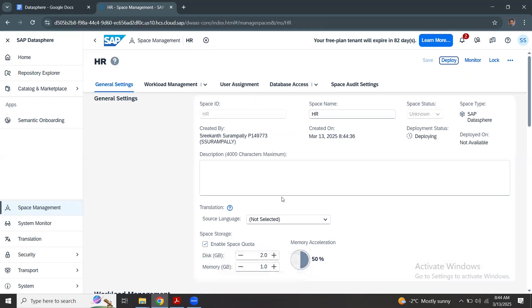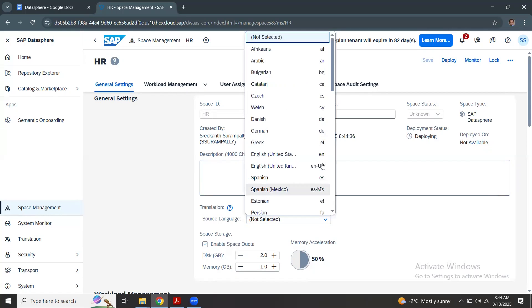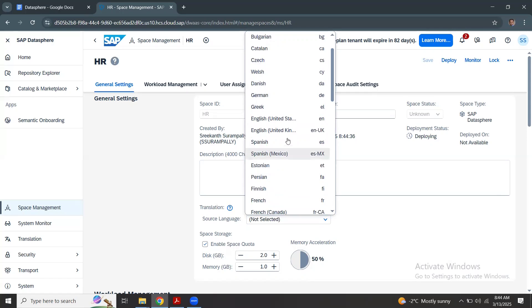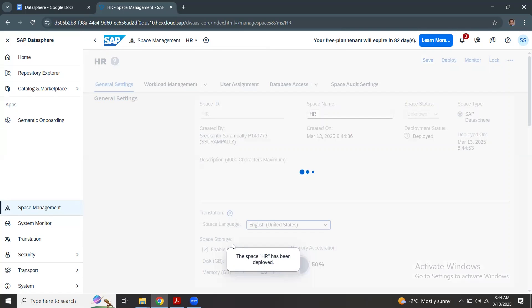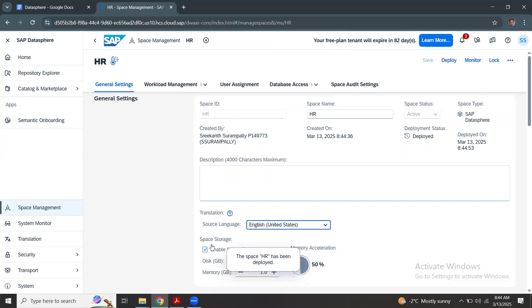I can say my space name is HR, and I wanted to keep this space isolated from other spaces so that the access is highly restricted by default. So we are in this space creation page. This is the storage criteria, Enable space quota.